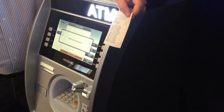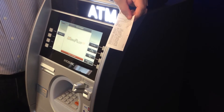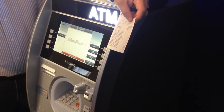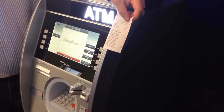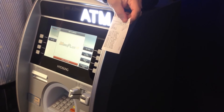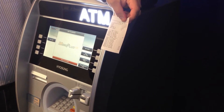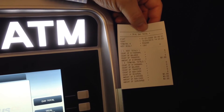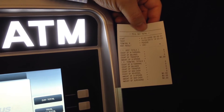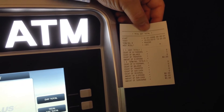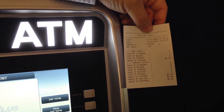Each time you do a day total or trial day total, you will get a receipt that shows the number of transactions taking place from the last or previous day total. It shows your withdrawals and your balance inquiries, the amount of cash, and surcharge.